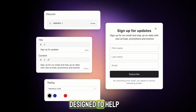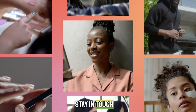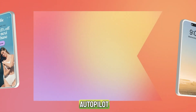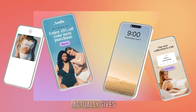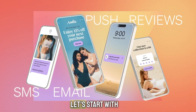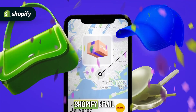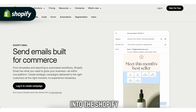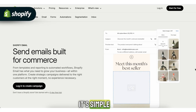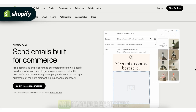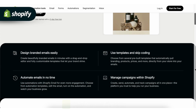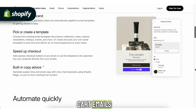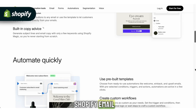Both tools are designed to help you increase sales, stay in touch with customers, and run email marketing on autopilot. But which one actually gives you more value? Let's start with Shopify Email. Shopify Email is built directly into the Shopify platform. It's simple, easy to use, and made for beginners. If you just want to send newsletters or basic abandoned cart emails, Shopify Email does the job.